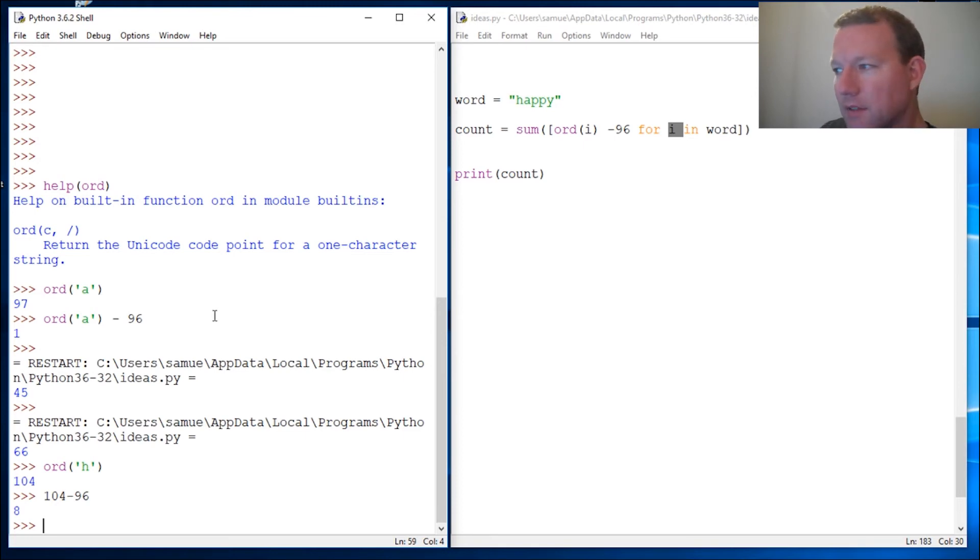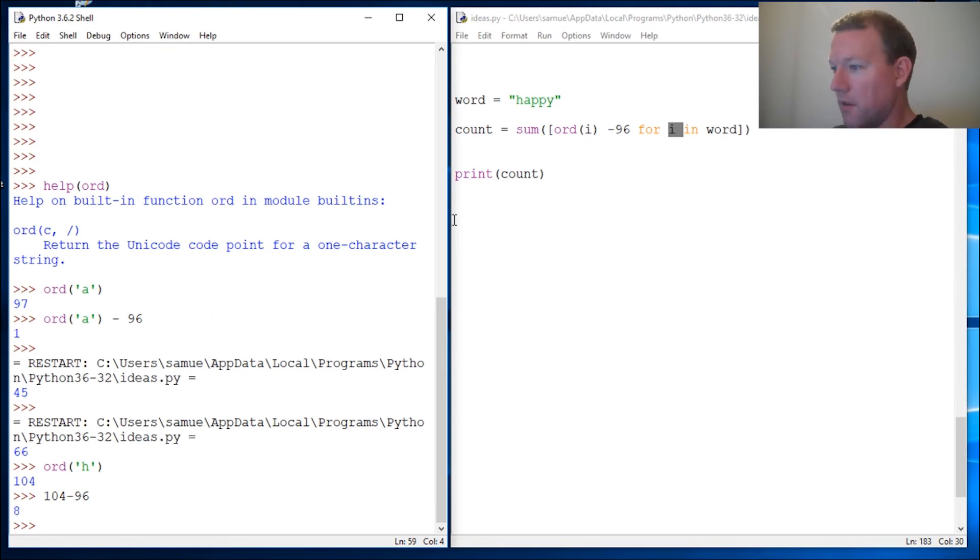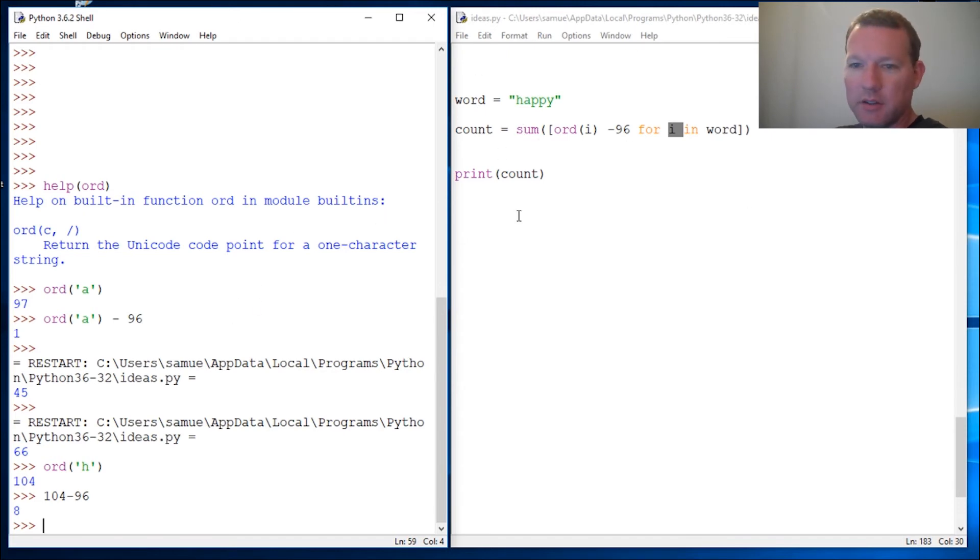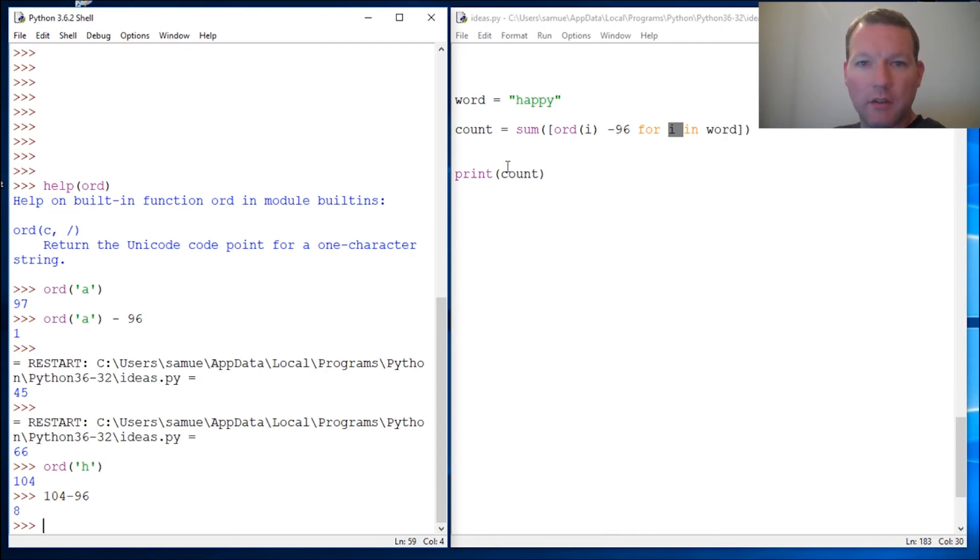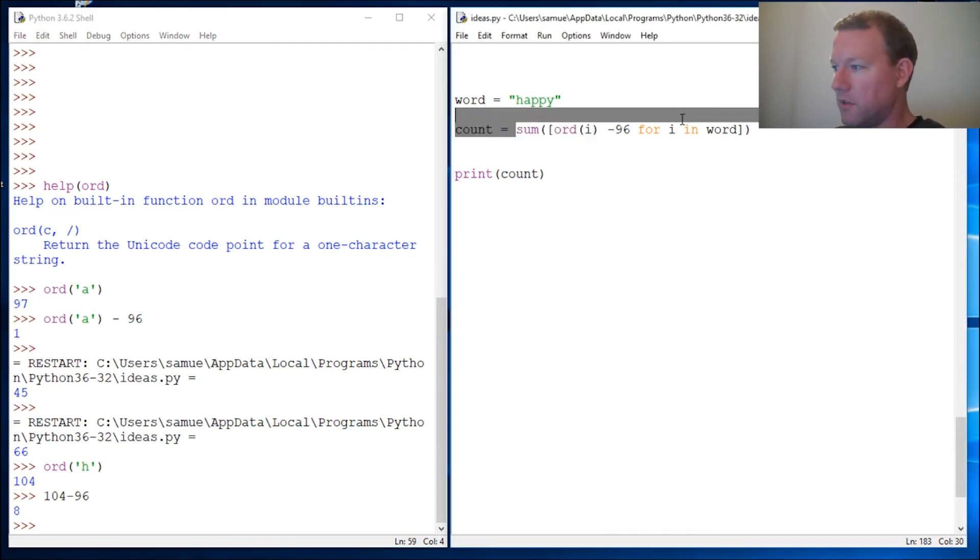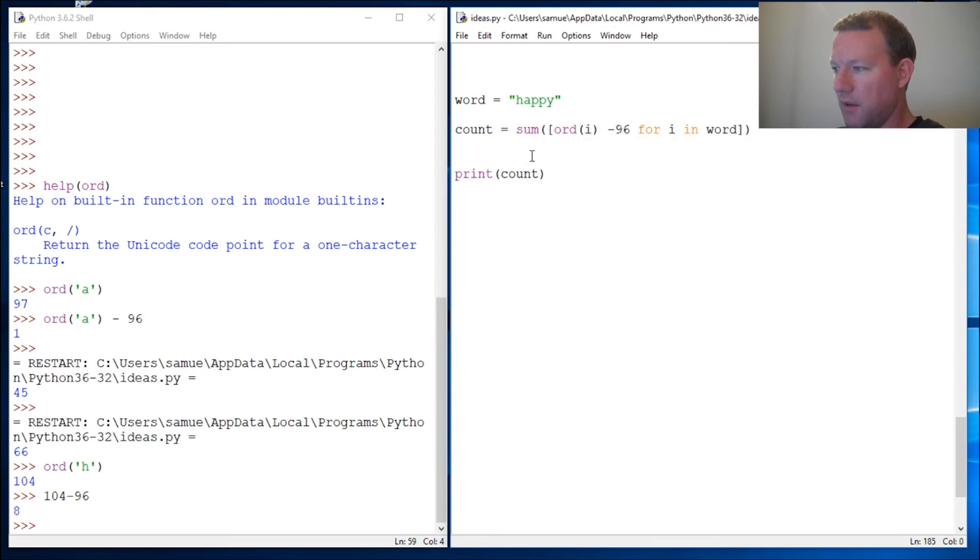So we did three lines of code here compared to I think the last one was six. This is the Unicode version of a quick value of a word if we were to make some sort of primer.